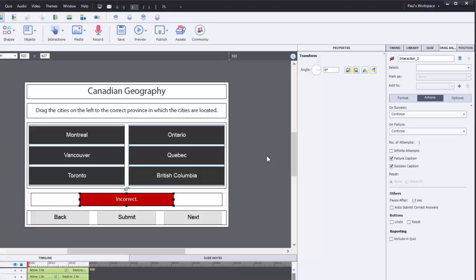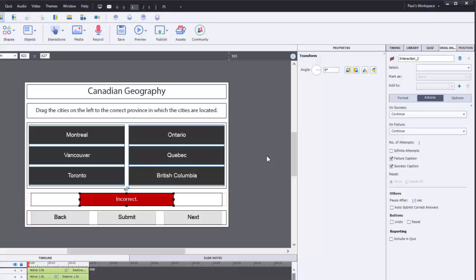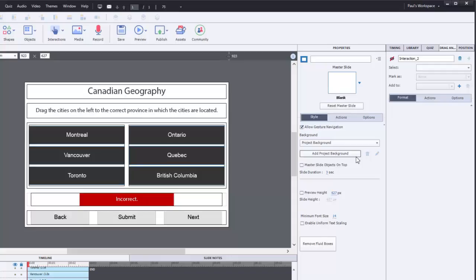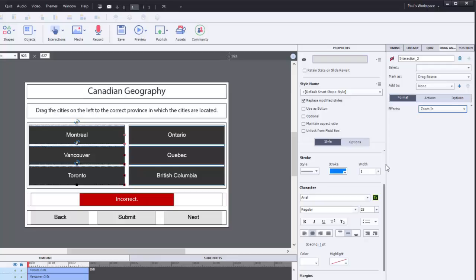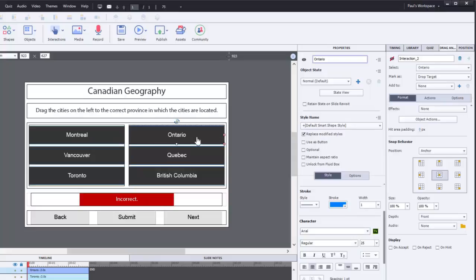Let's take a look at how we can customize this drag and drop a little bit. Let's start with the format. I'm going to choose my Montreal, Vancouver, and Toronto drag sources, and I'm going to choose the zoom in effect. This will give you the effect as if you're lifting it off the page and placing it onto the drop targets. Also what we can do with the drag and drop interaction itself is that we can check off redrag the drop source.